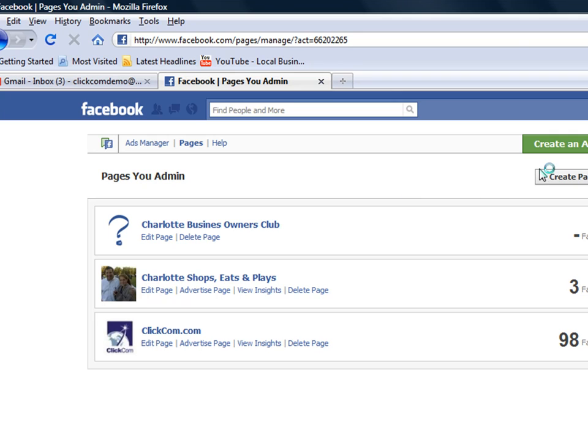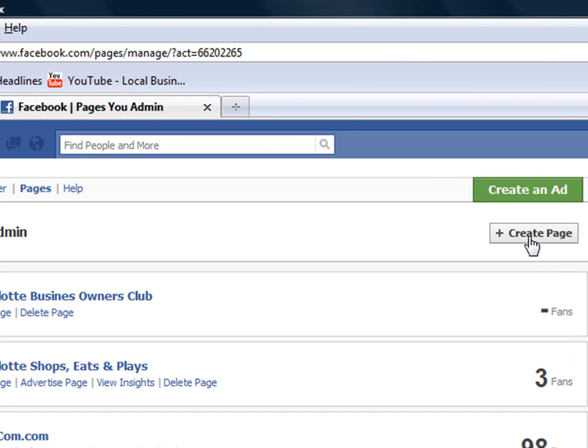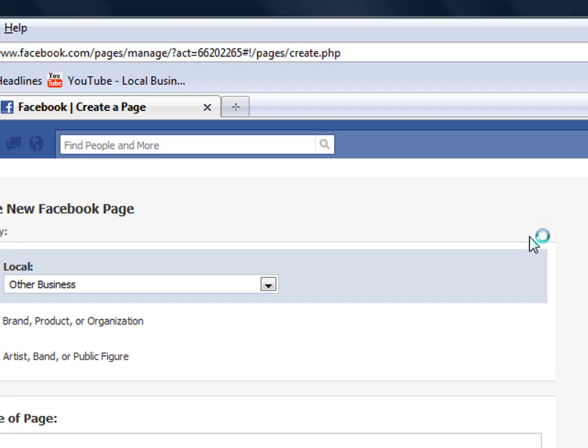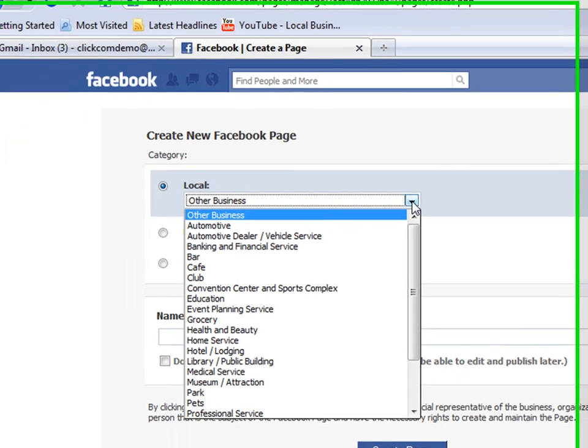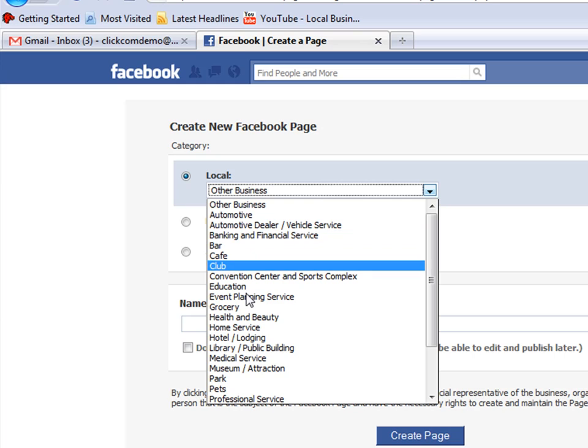It's going to come up right underneath create an ad. There'll be create a page and now you're going to create either a local - you can see all the different categories.